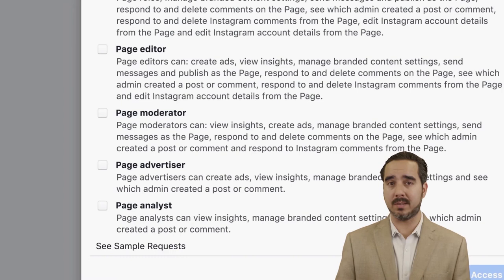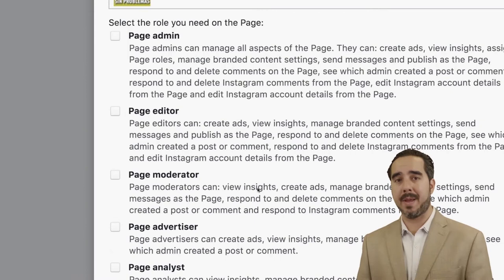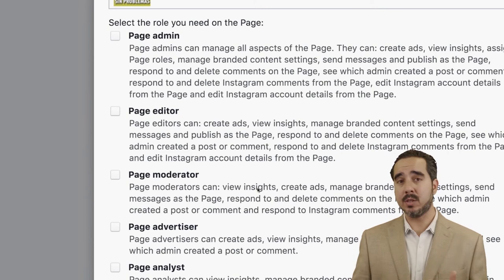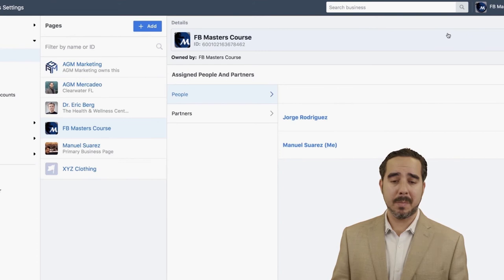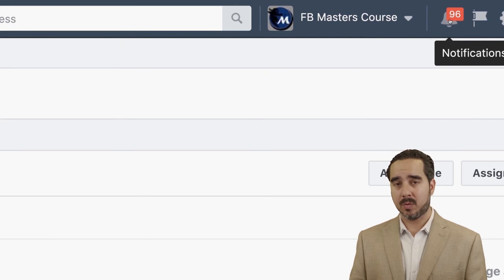Once you request access, somebody is going to get a notification — either in their business manager or on their Facebook page — telling them what the request is. You can also ask them to go to the Requests section in their business manager, where they can see all incoming requests and approve you right there instantly.